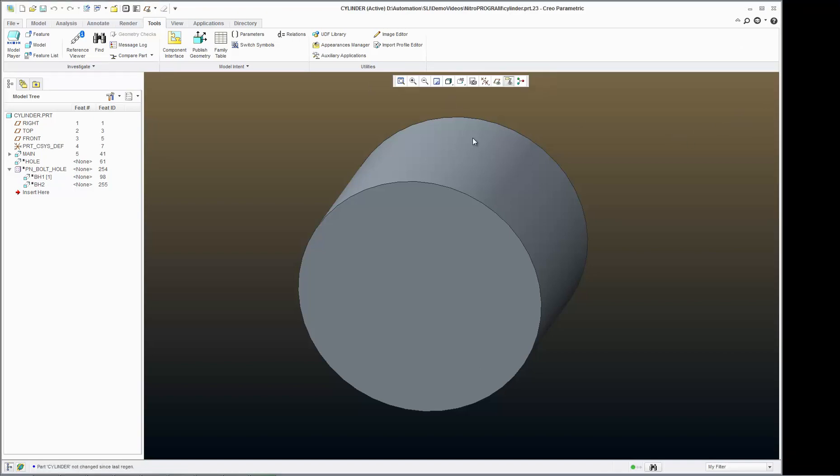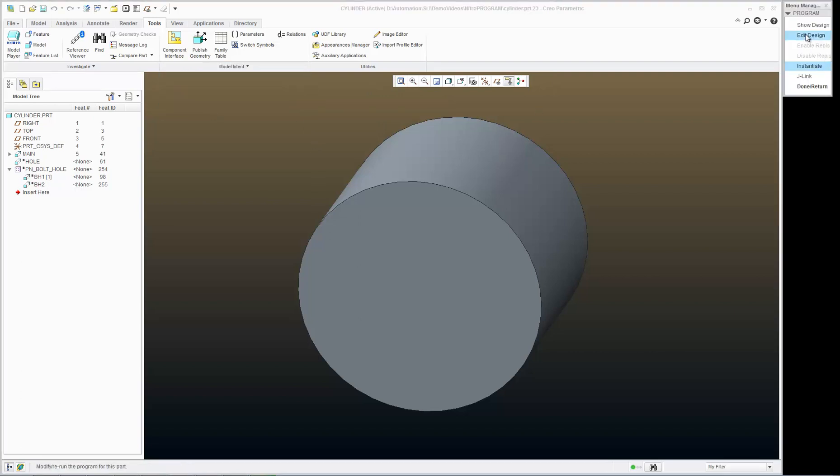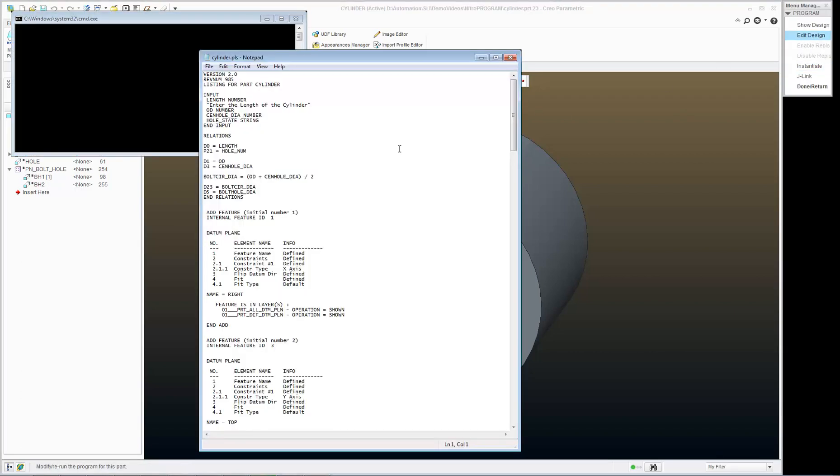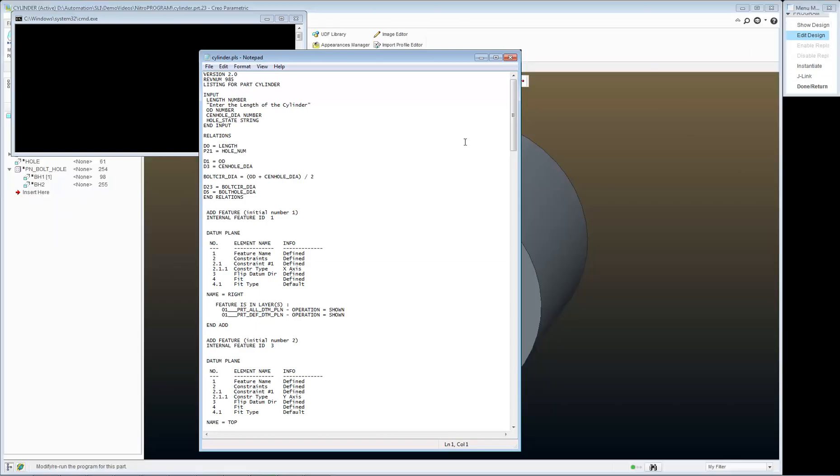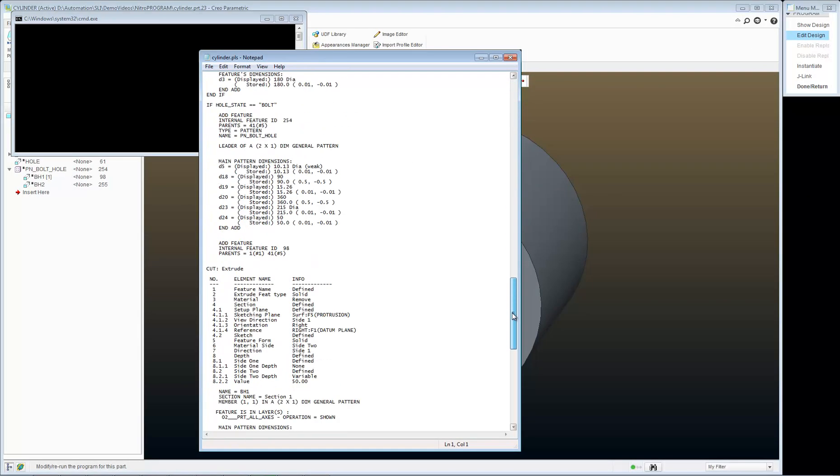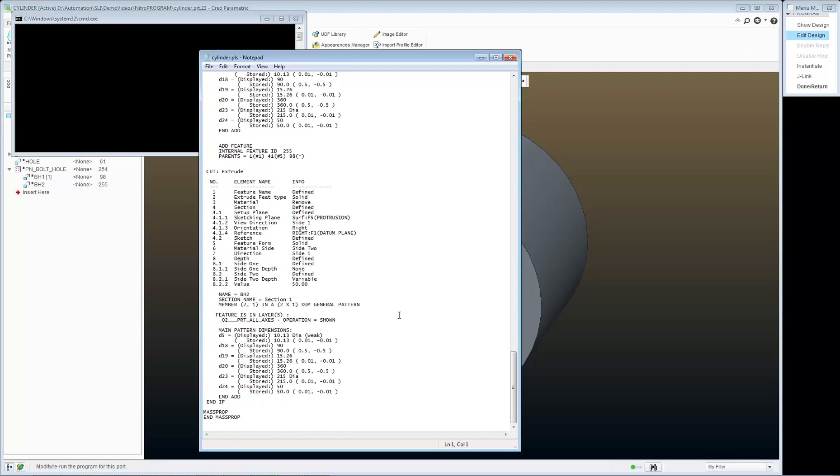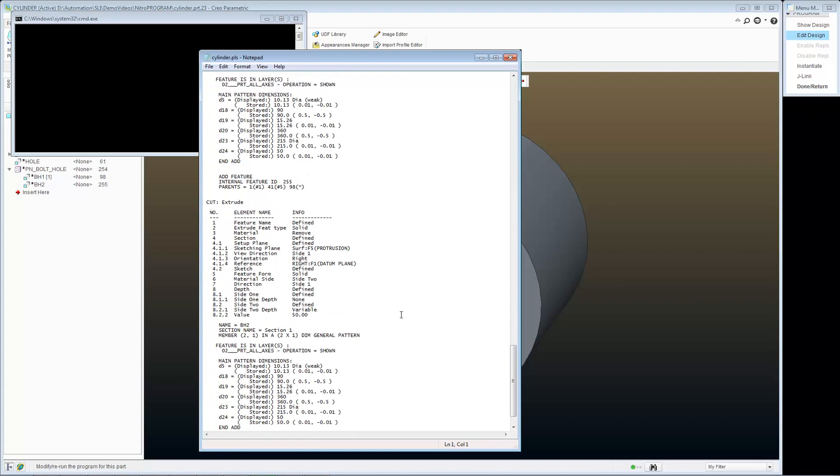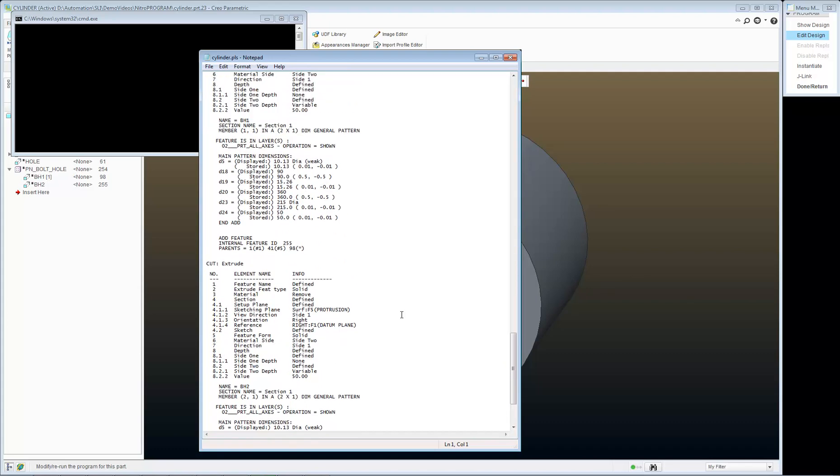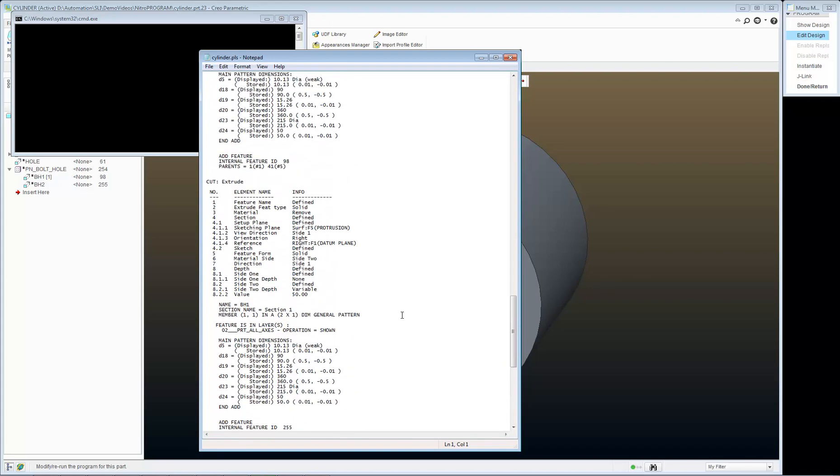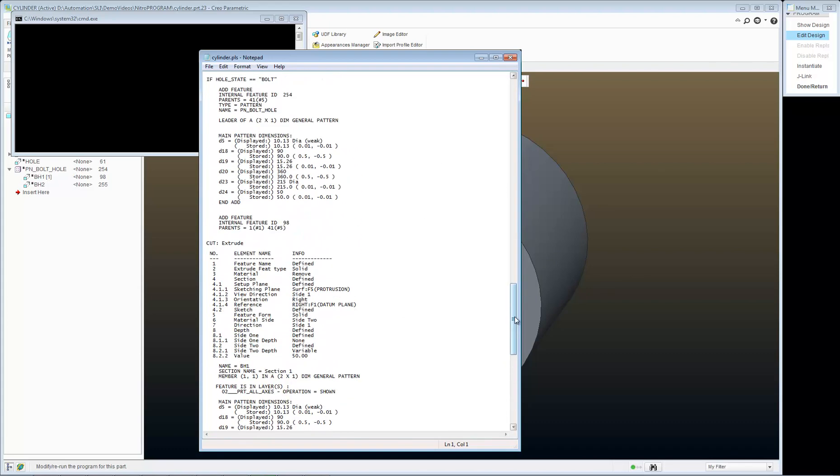I had to go back into my program and edit the design that makes that happen so that when I enter the word all, a particular hole feature will turn on.